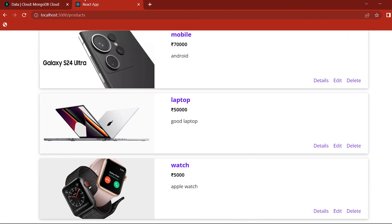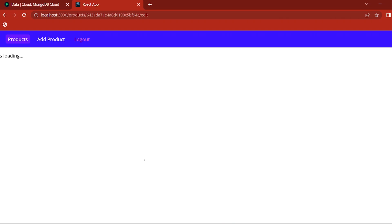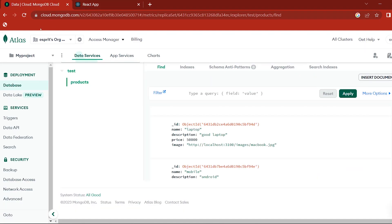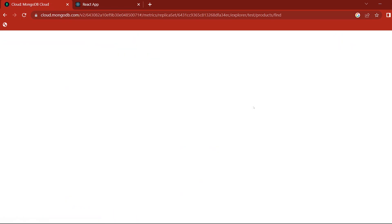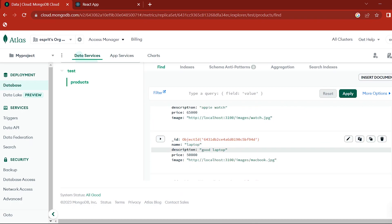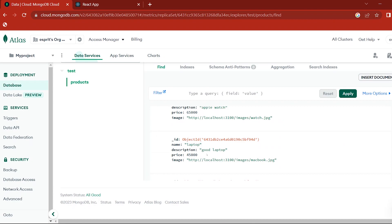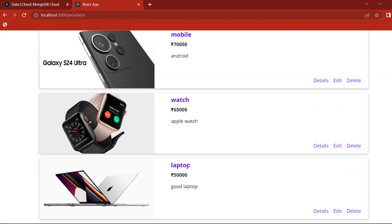Edit — edit watch. So in the edit: update from 5000 to 65,000. Update — check watch. Update. I'm going to check the last one and we have done this with the latest update. I can check the last one in the database. Let's check this laptop price. Let's refresh. Laptop is 45,000. Super.